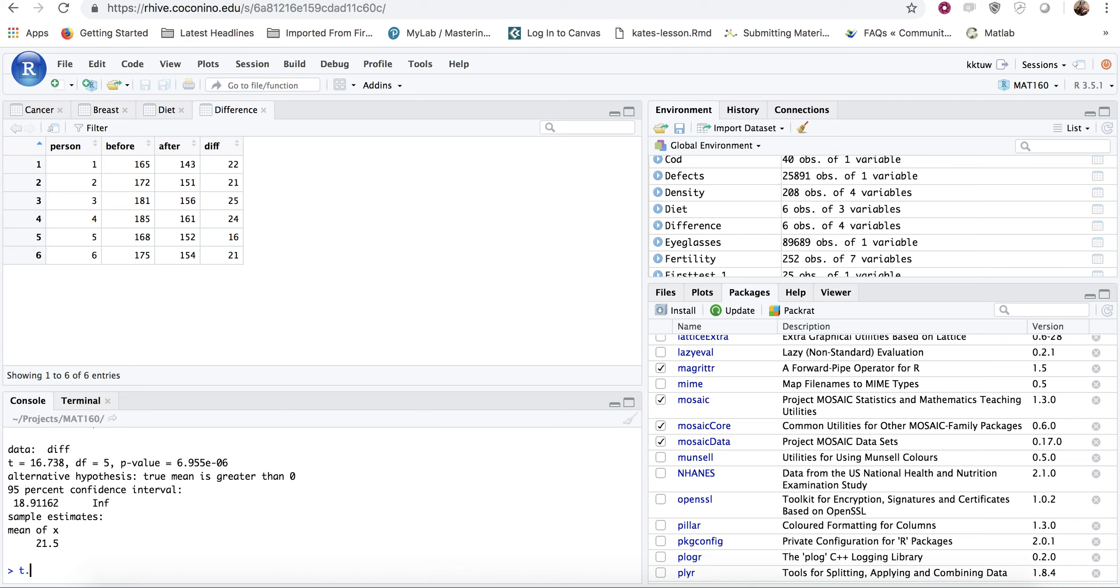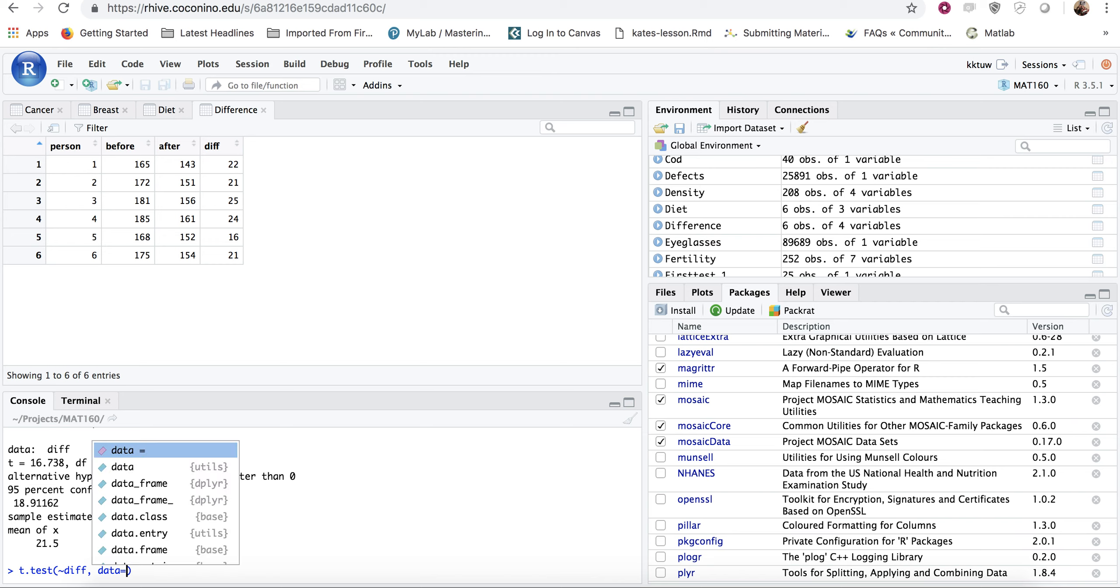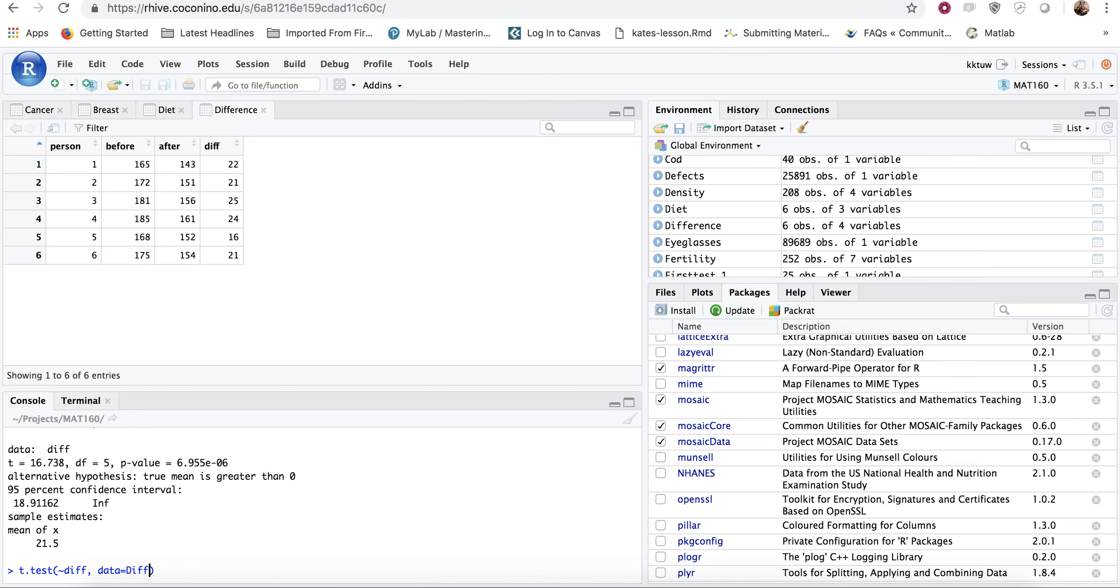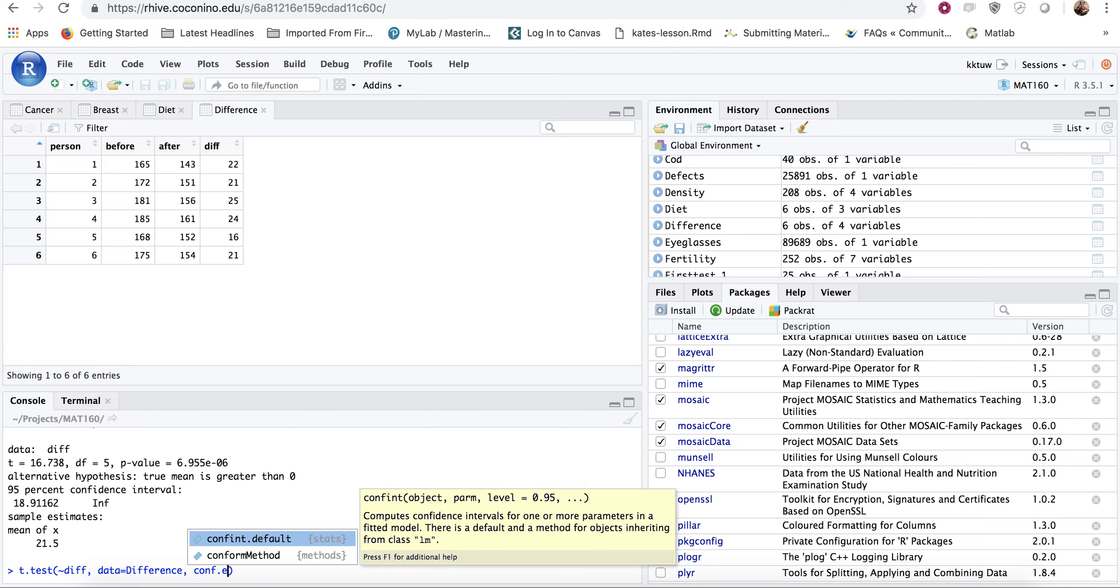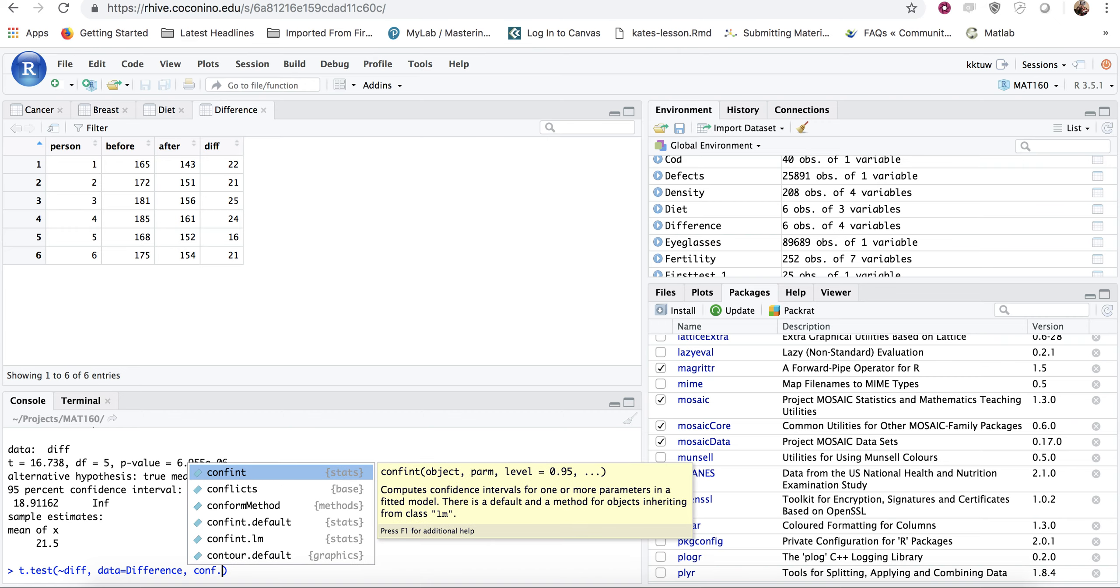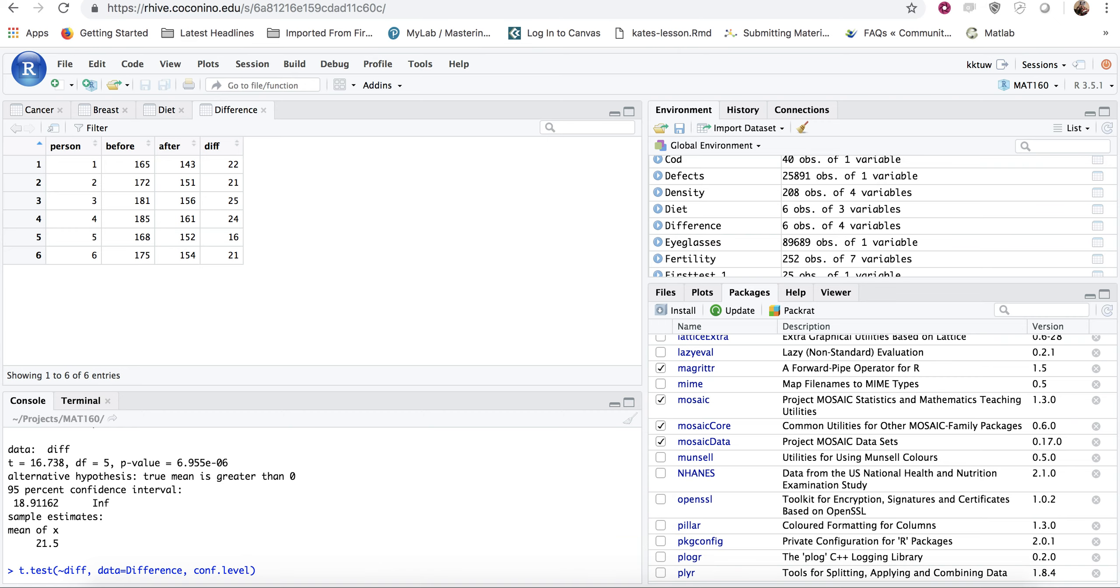If we want to do a confidence interval, again, it is t dot test, it is total that difference, your data is still difference. And then instead of alternative, because there's no alternative here, we might want to do a confidence level. So conf dot level. And maybe we'll put it in as 0.95. That's actually a default. So if you don't put the conf dot level in, it'll automatically do a 0.95. But if you wanted something different, then you could type that in here. And now I hit enter.